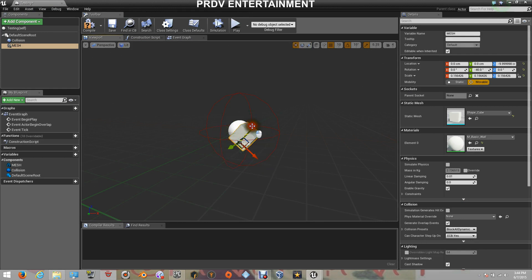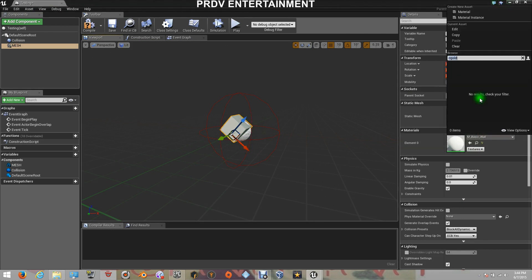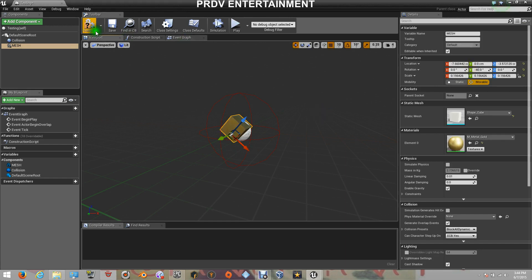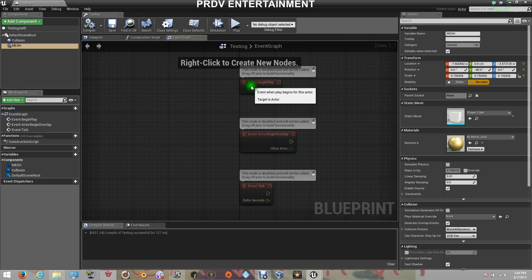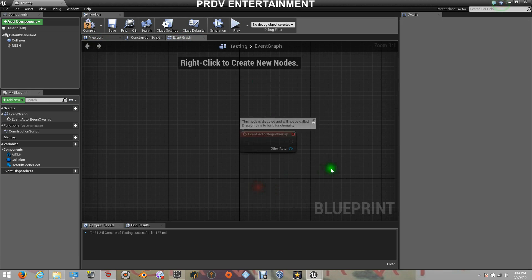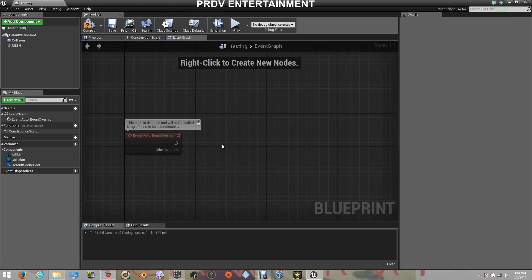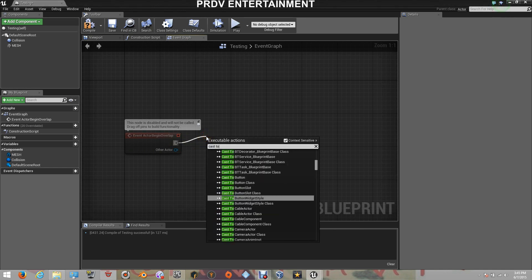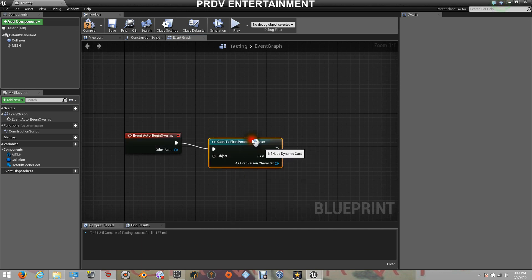I'm going to pull that up a little bit. The Material is going to be Gold. Now let's go to our Event Graph. From here we're just going to be using the Overlap. Here is where we will cast to our Character — where we will connect to our Character so we can get those variables and show them on the screen. So on the Event Overlap, let's cast this to our First Person Character.